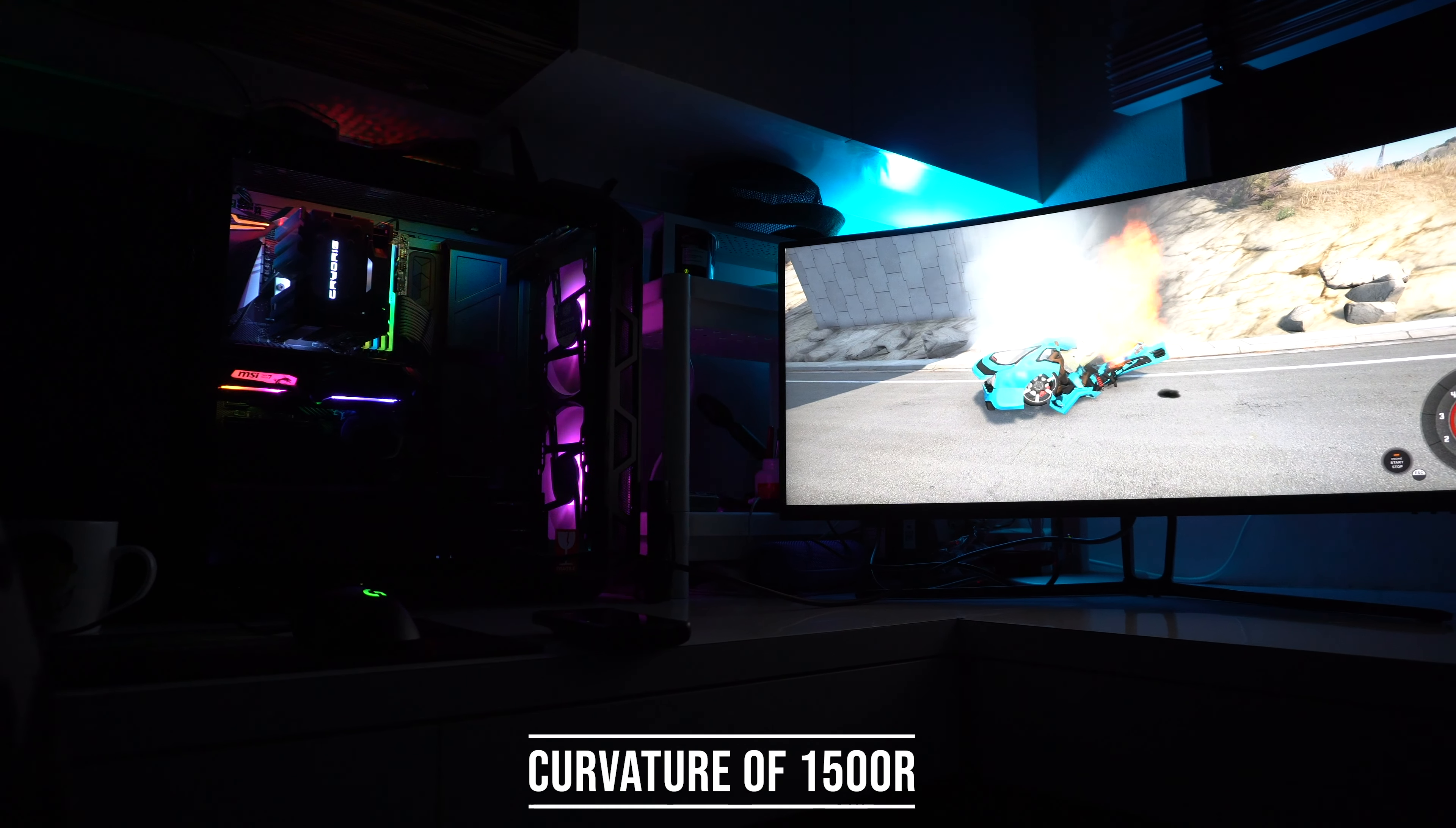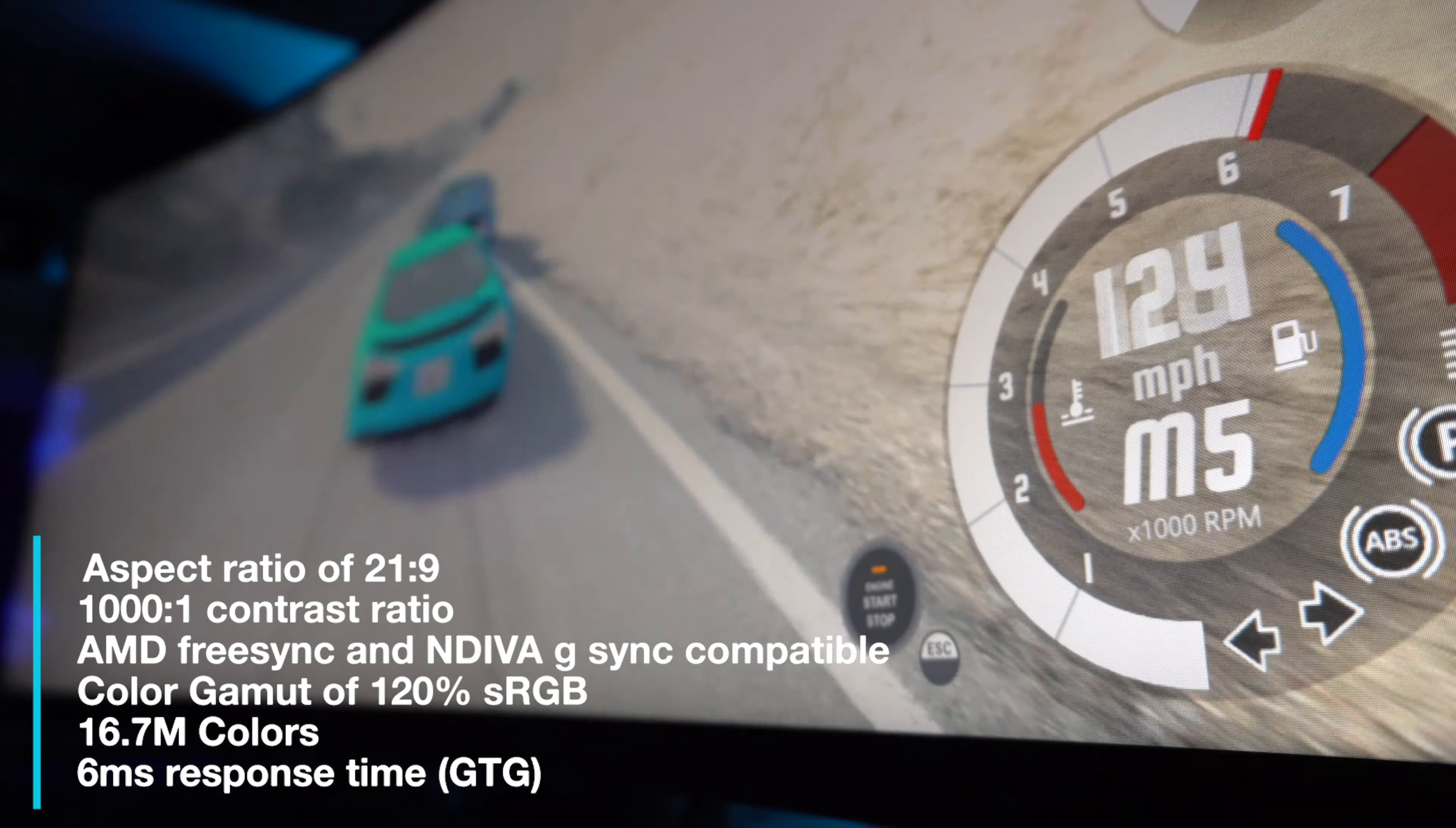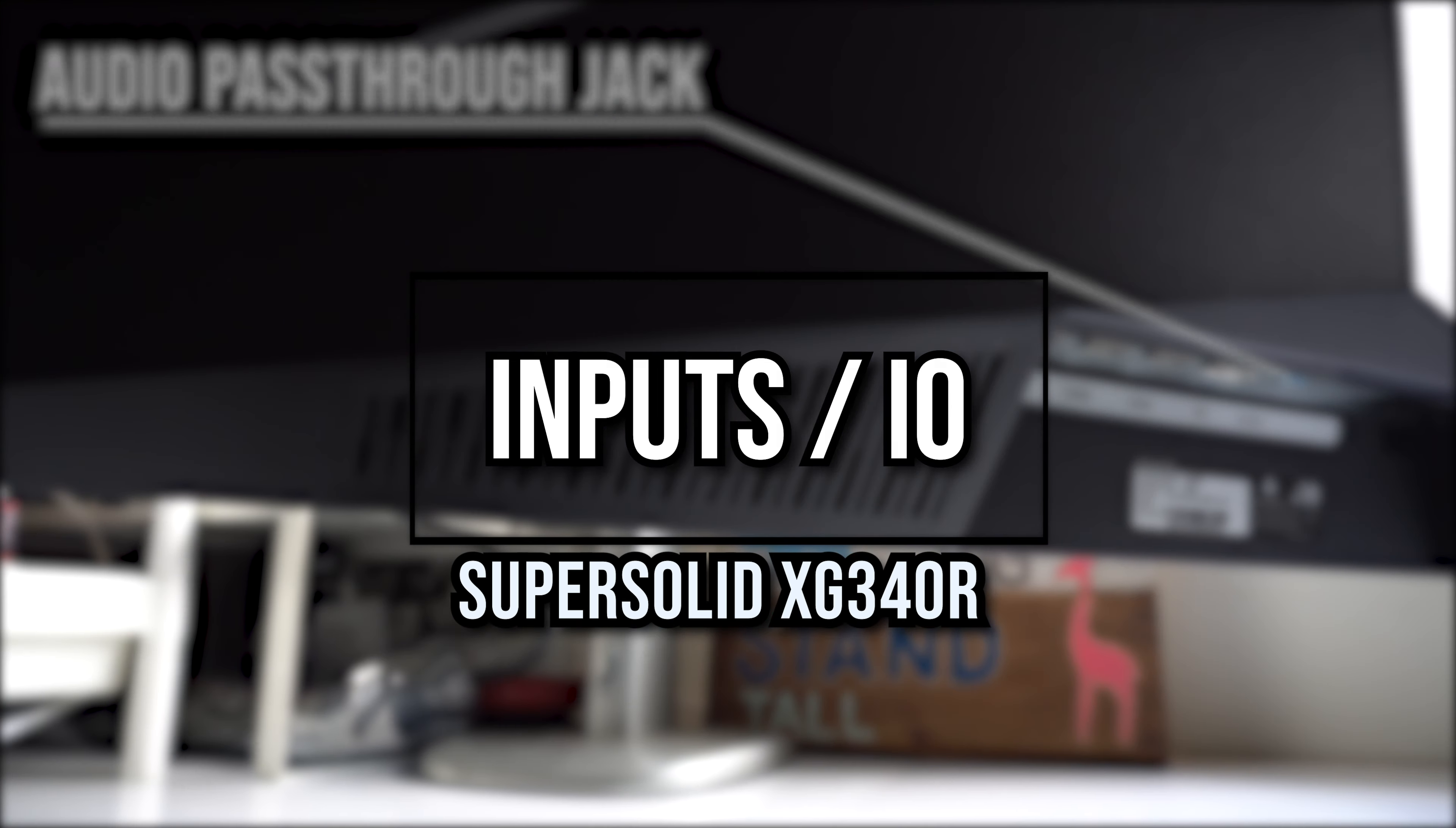For specifications of this monitor, it has a curvature of 1500R as mentioned, resolution of 3440 by 1440 at 100Hz. Its aspect ratio is 21 by 9, 300 nits peak brightness, a contrast ratio of 1000 to 1, with AMD FreeSync and Nvidia G-Sync compatibility. It has a colour gamut of 120% sRGB and 16.7 million colours, along with a response time of 6ms GTG. It's also VESA mountable, with a 75 by 75 mm VESA mount.